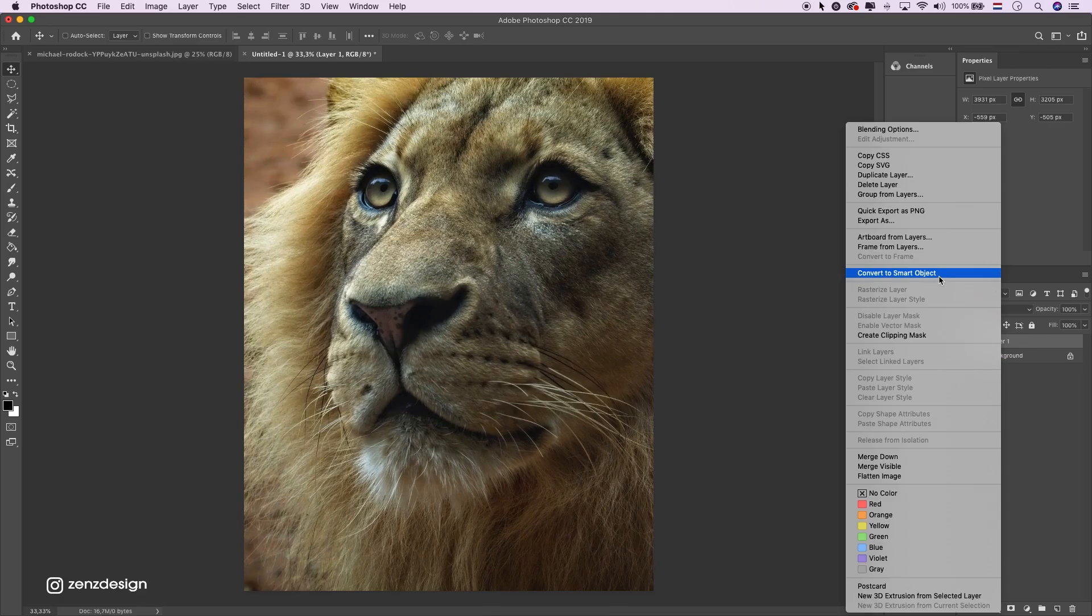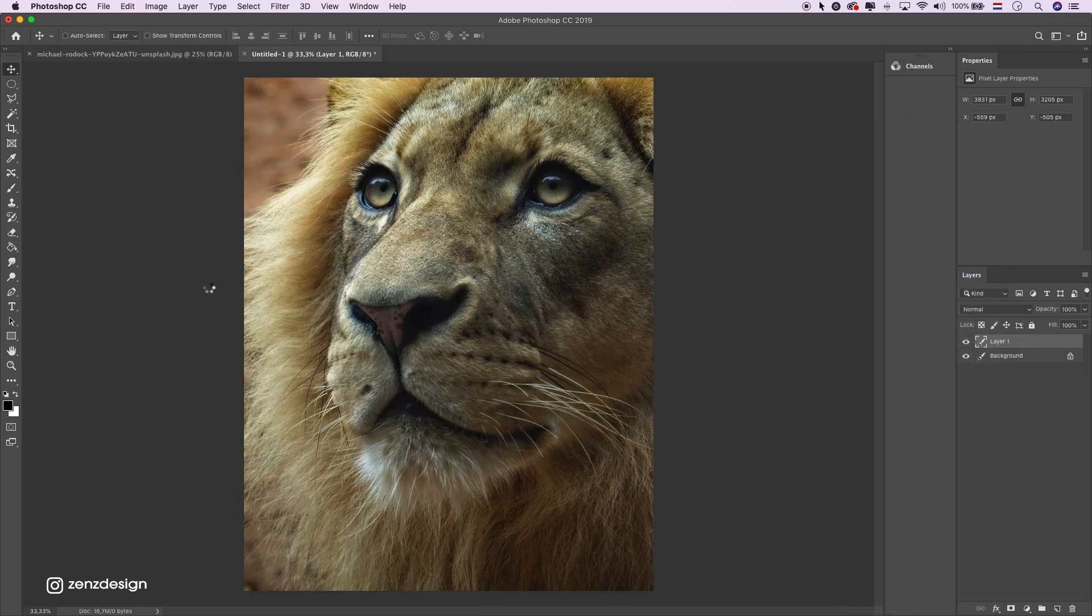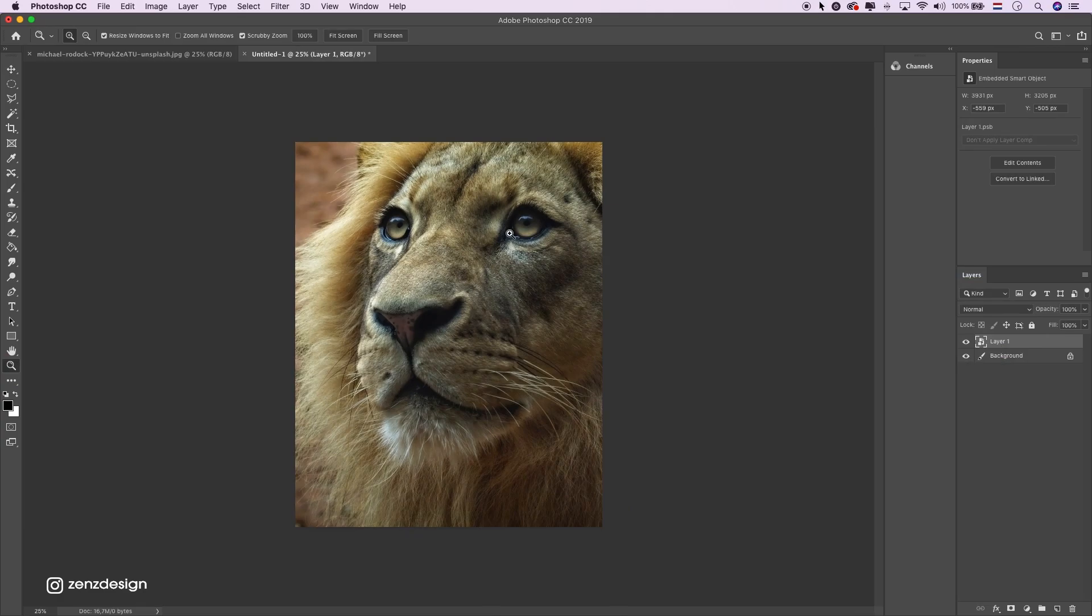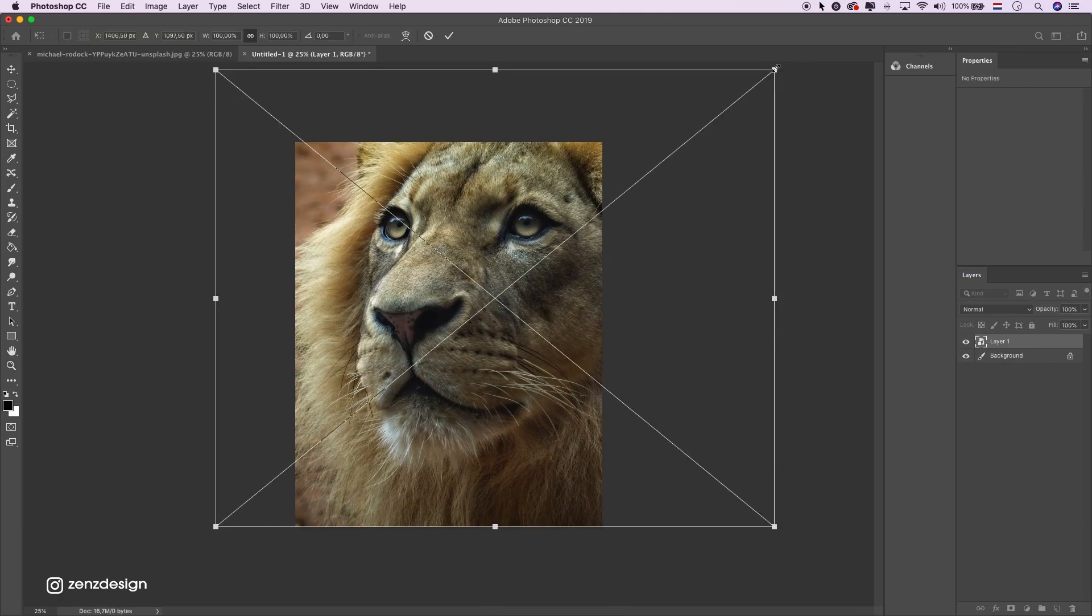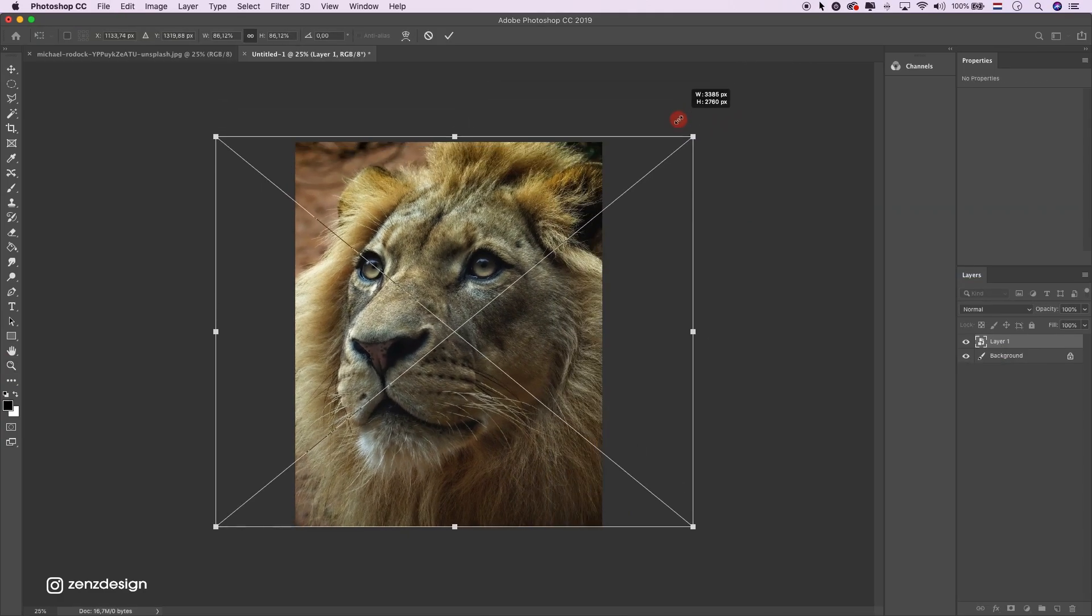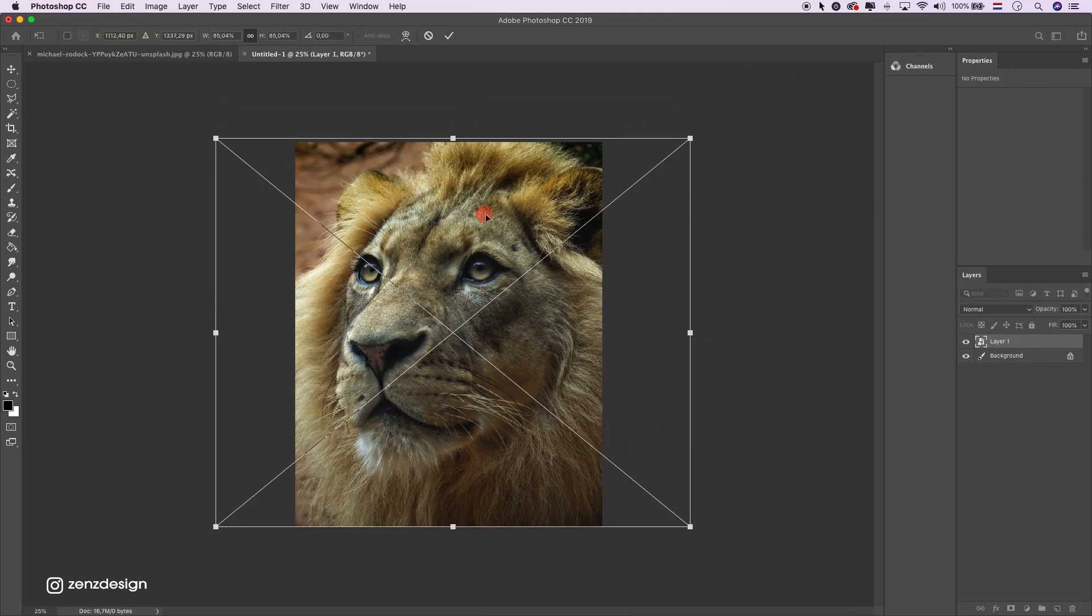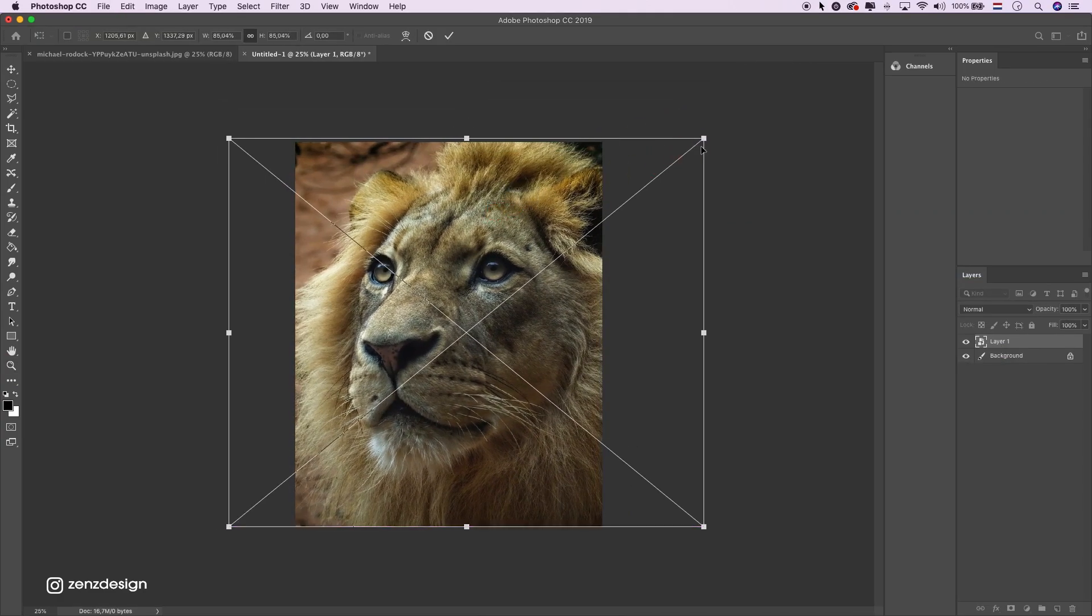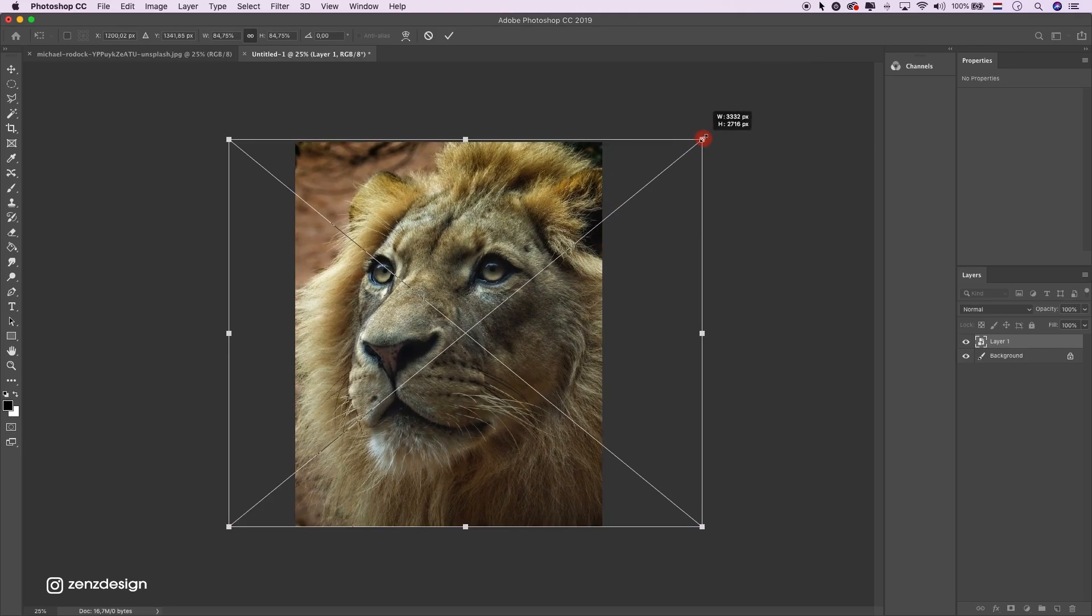Make it a smart object so it won't lose its quality when you resize it. Make it a little bit smaller, like that.